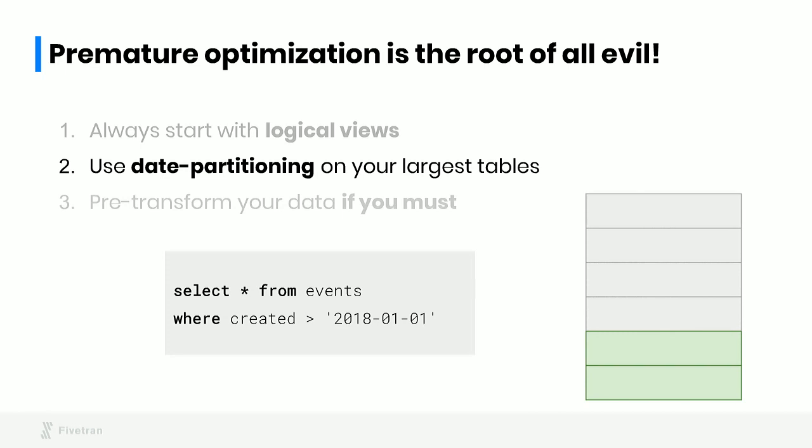That's what I'm showing here on the right. Imagine each of these cells is a partition of a big events table. The gray partitions are all the ones from before January 1st, 2018. The green partitions are all the ones after. When you have a partitioned table, the SQL query planner is going to recognize that this predicate cuts out most of the data and it will simply skip scanning that data. Data partitioning is a simple optimization and very effective optimization that has very little downside. When you're having actual performance problems, this is the very first thing that you should try.